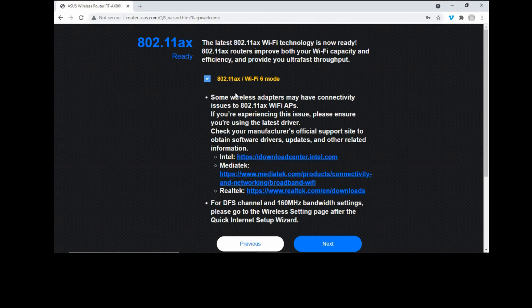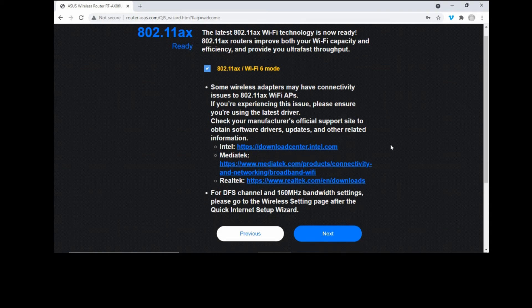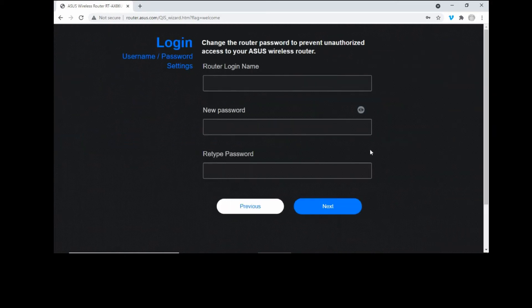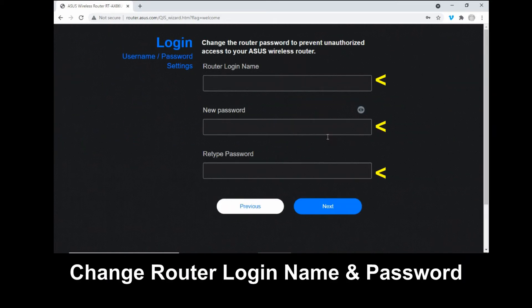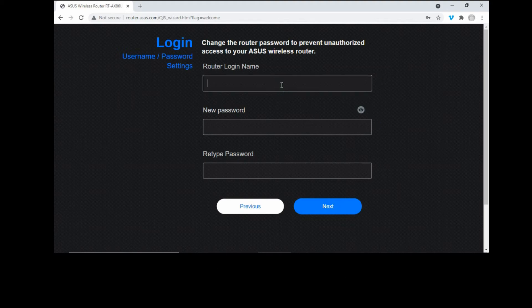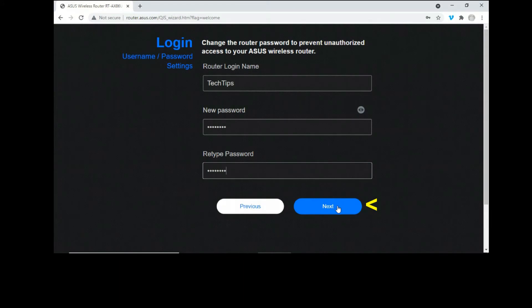So we will turn this on Wi-Fi 6 and the 802.11AX mode. Let's go to next. So let's change the router password to prevent unauthorized access. Go to next.